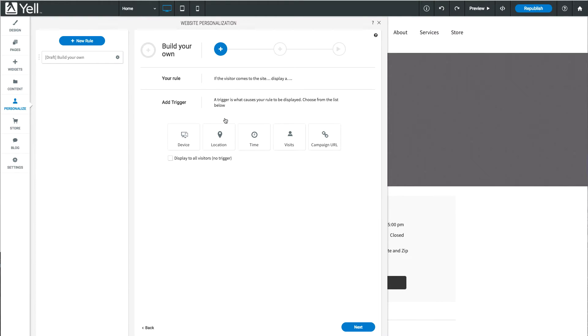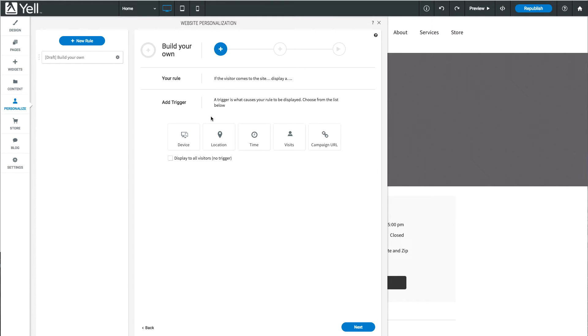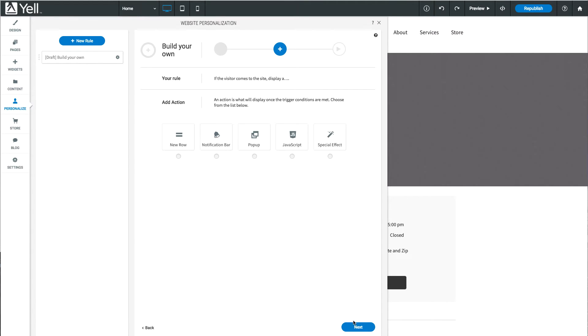You can add a unique trigger, such as number of visits or location, to filter who you show your pop-up to. To display the pop-up for all visitors, select No Trigger, then click Next.